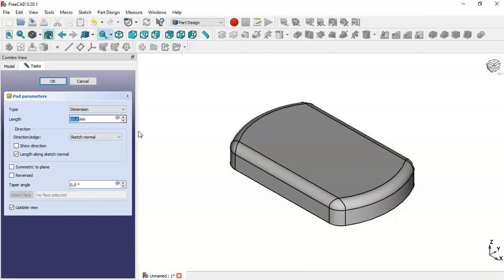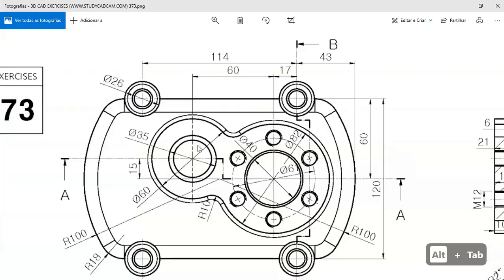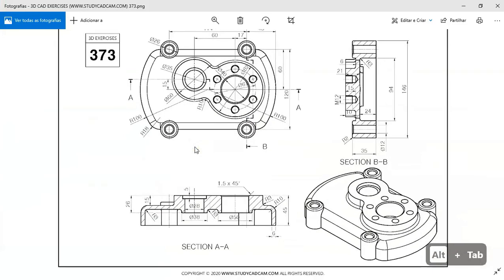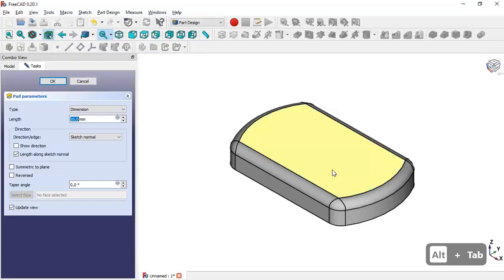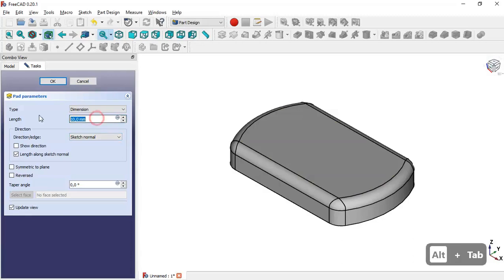The pad value here — we can see in this section we have 35 — so we change to 35 and click OK.